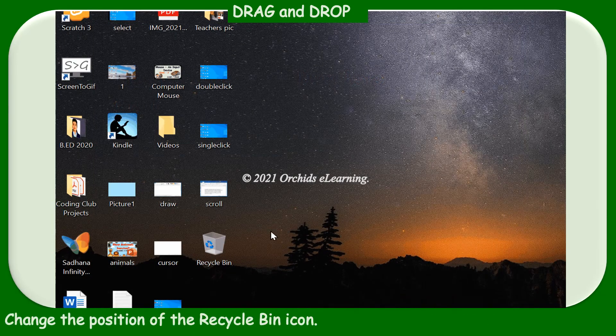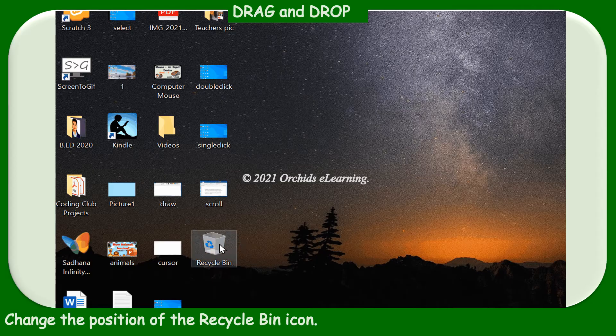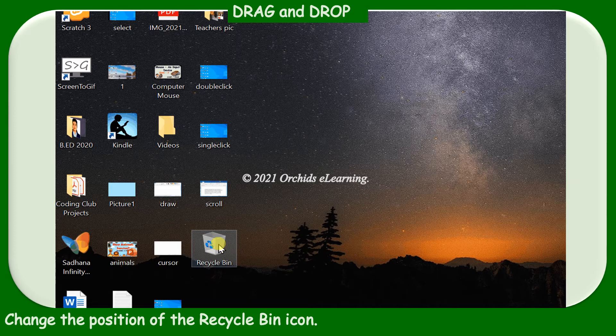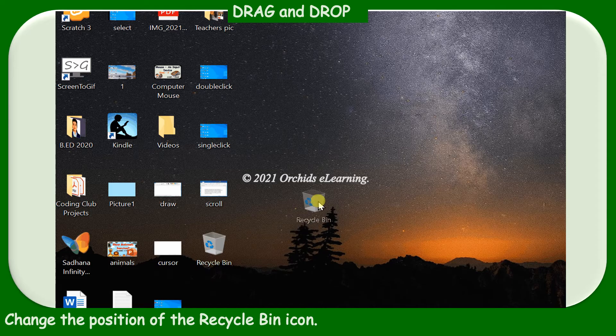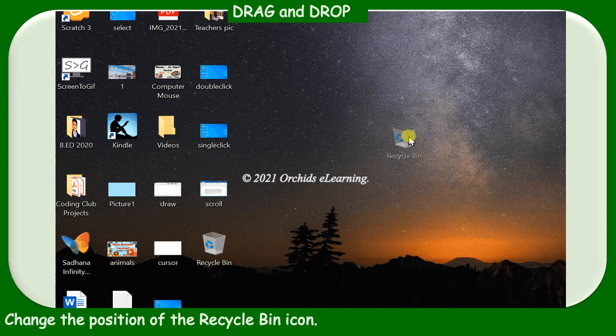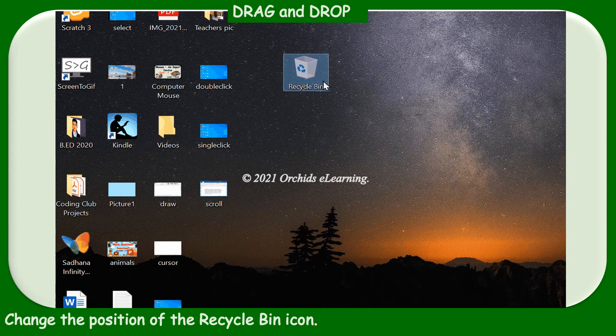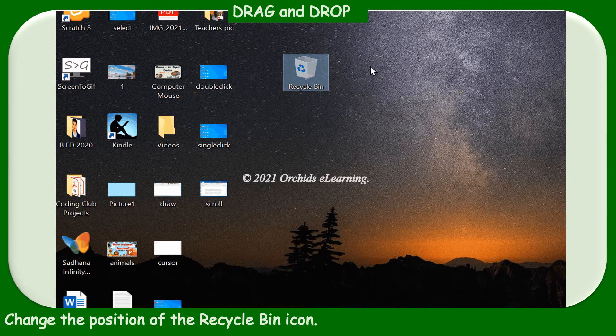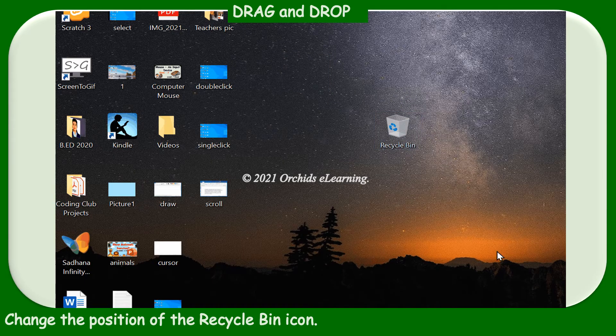To change the position of the Recycle Bin icon, take the mouse pointer to the Recycle Bin icon. Select the item by left-clicking it once. Keeping the left mouse button pressed, move the item to the desired location. This is a drag. Now release the mouse button. This is a drop. The icon will be moved to its new location.